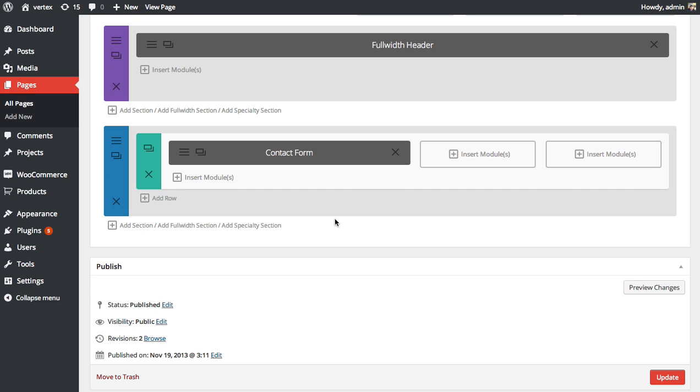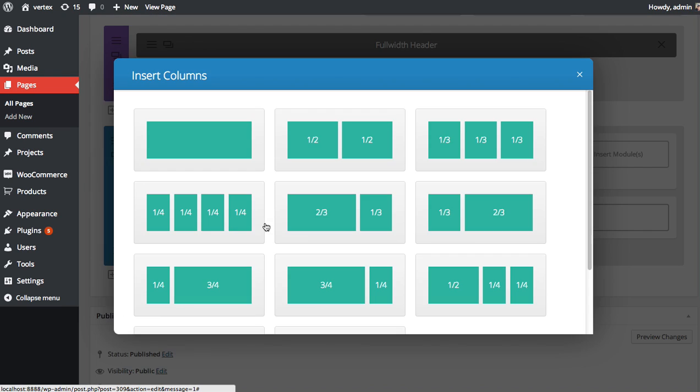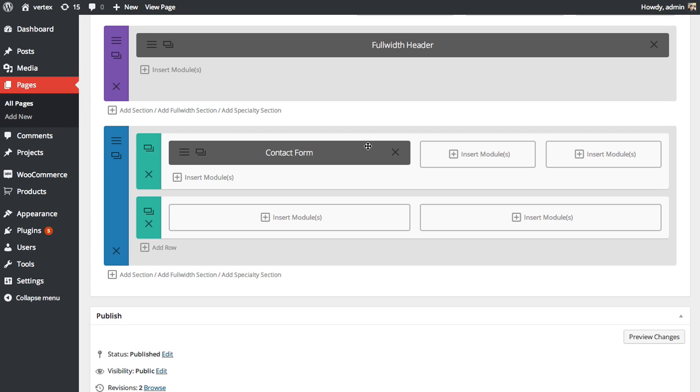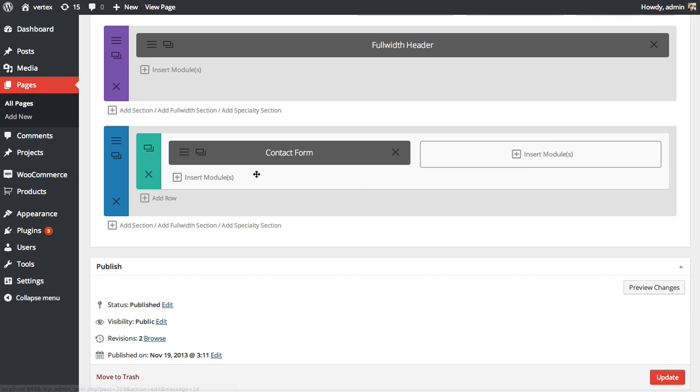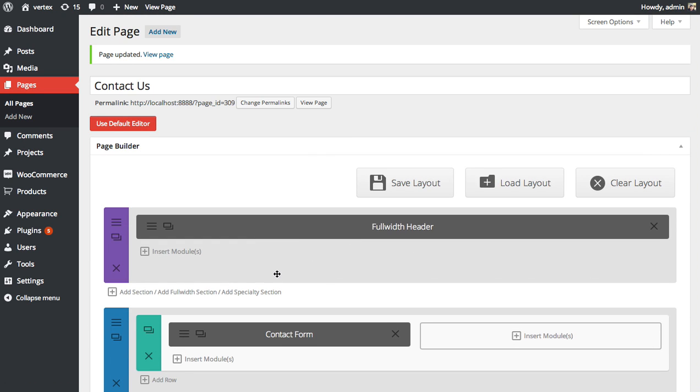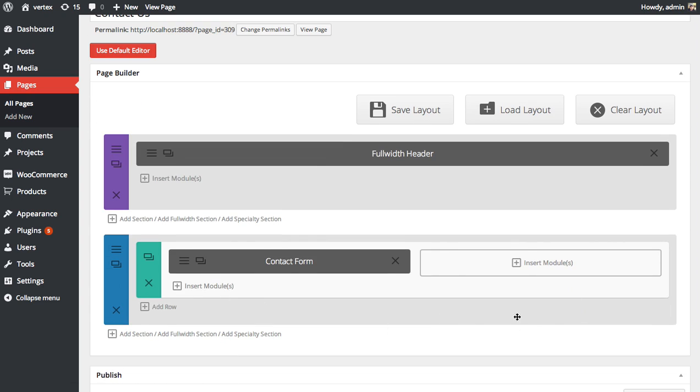And since I want the map to be one half width I'm going to add a new row and choose one half one half for my columns. I'm going to take that contact form put it over there, get rid of this row. So now I have my contact form on the left in a one half column and I'm going to put our map on the right in a one half column.